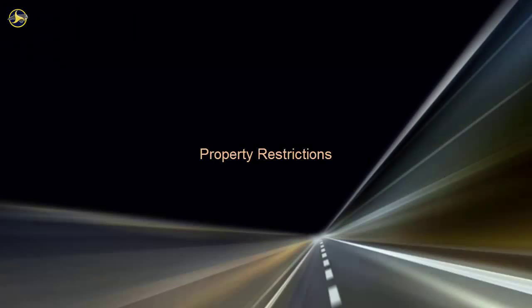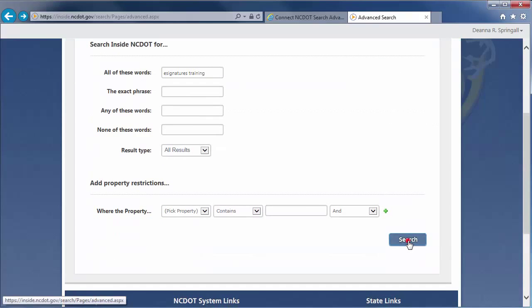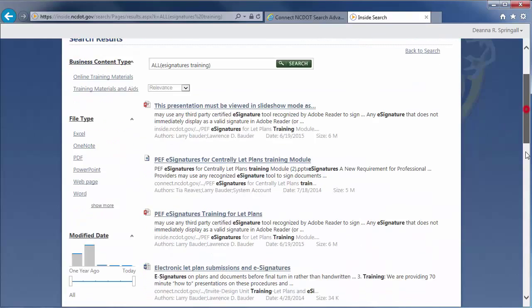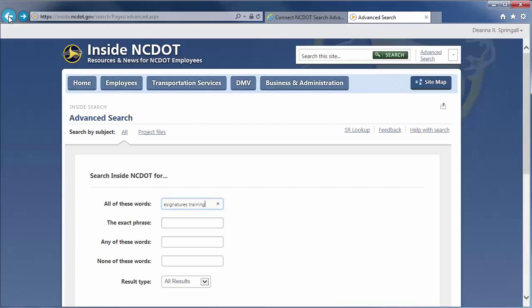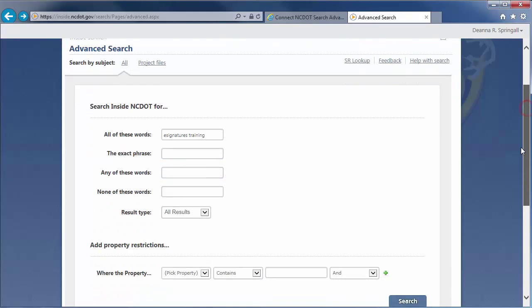You can also use the properties of items and files for search. As before, if we search for e-signatures training, we'll see about 155 results. We happen to know that the author of the information we're seeking is Larry Bowder, so let's limit the search by author.